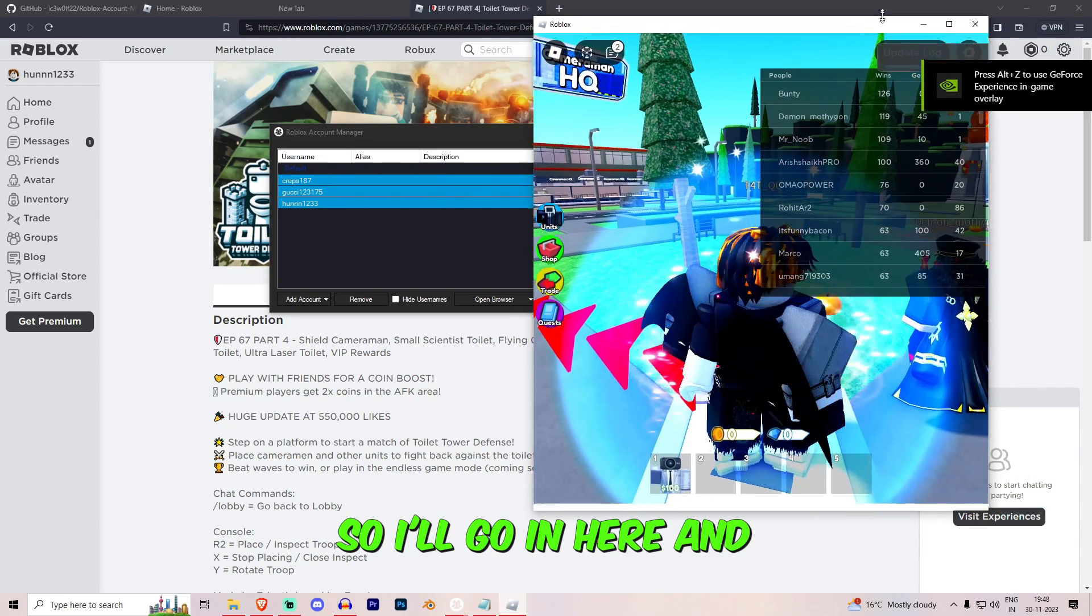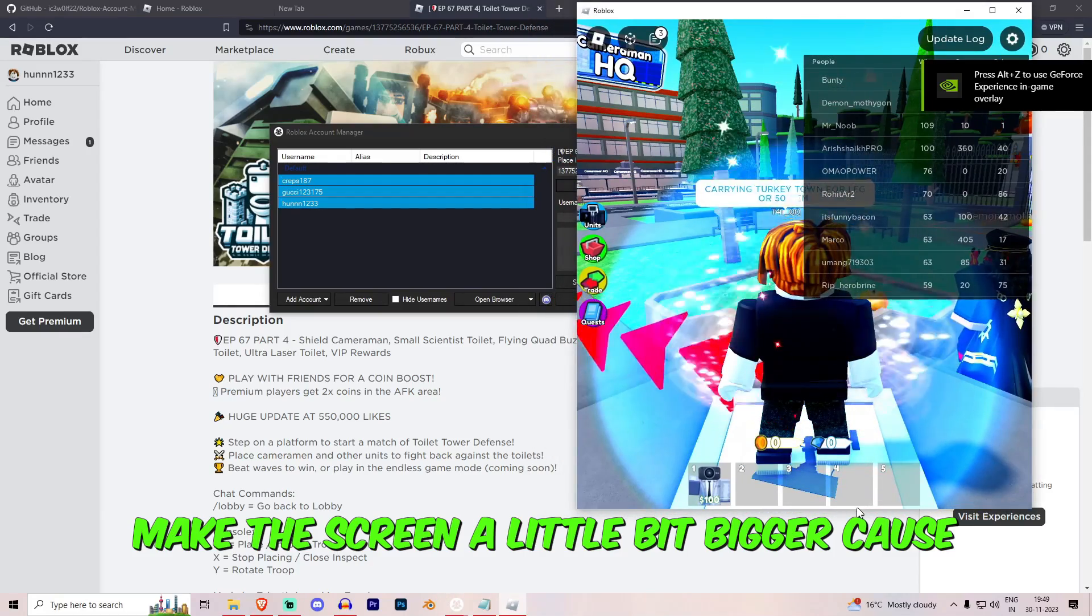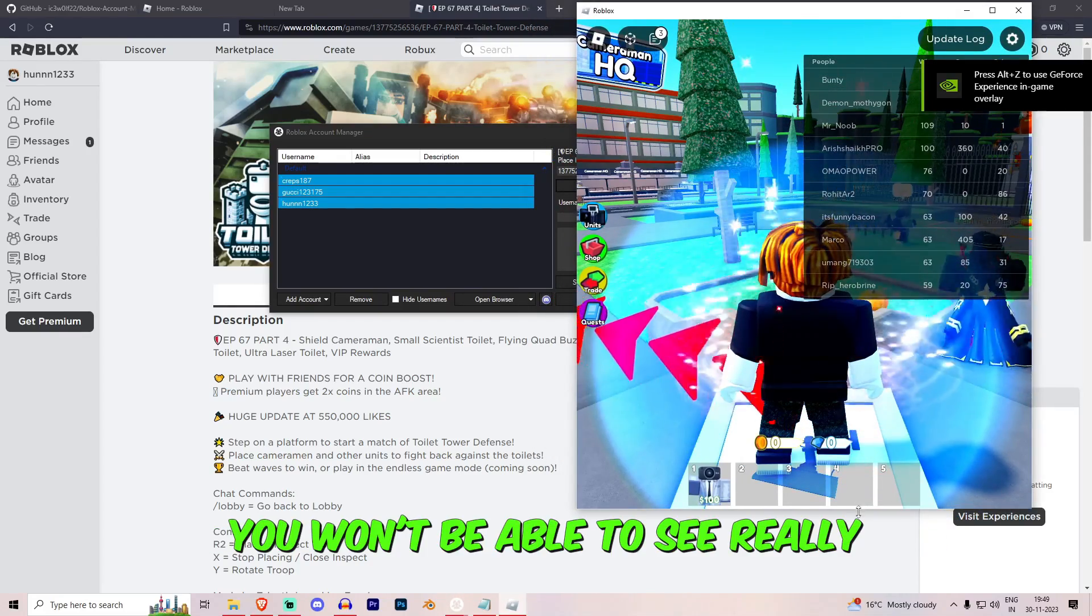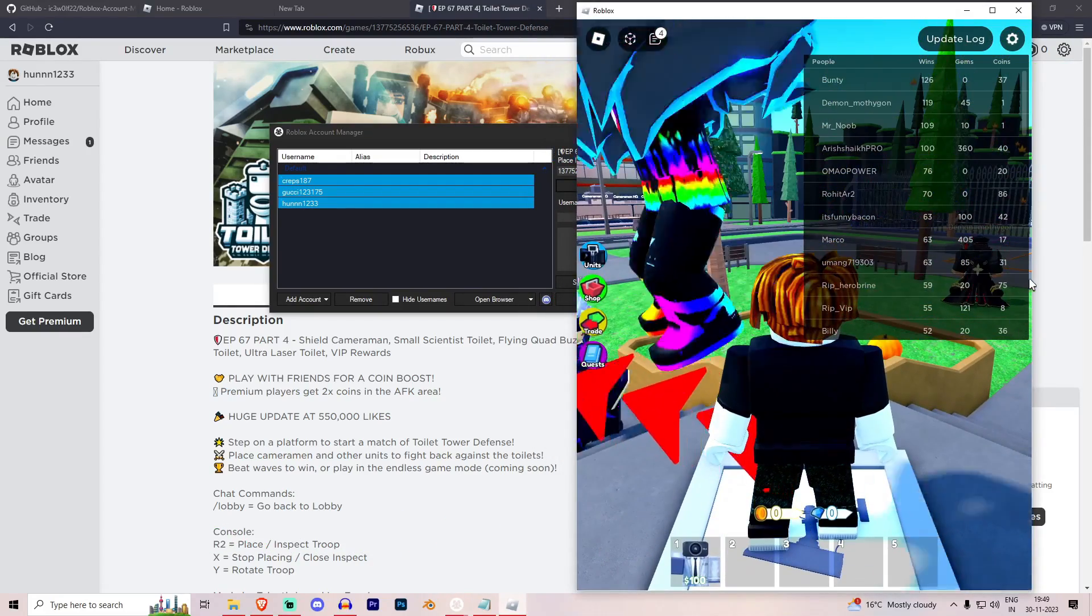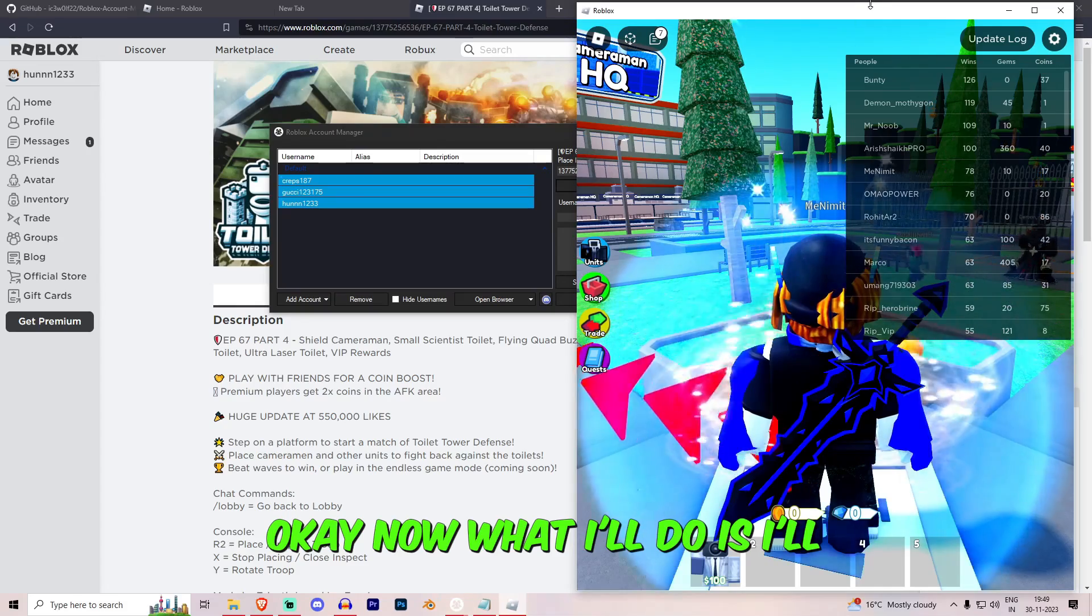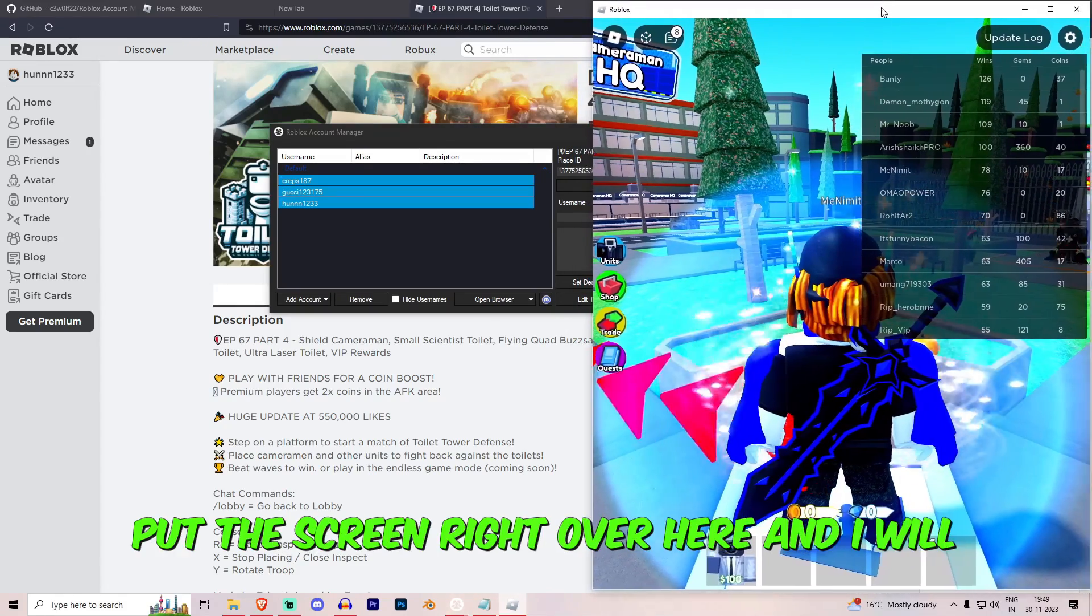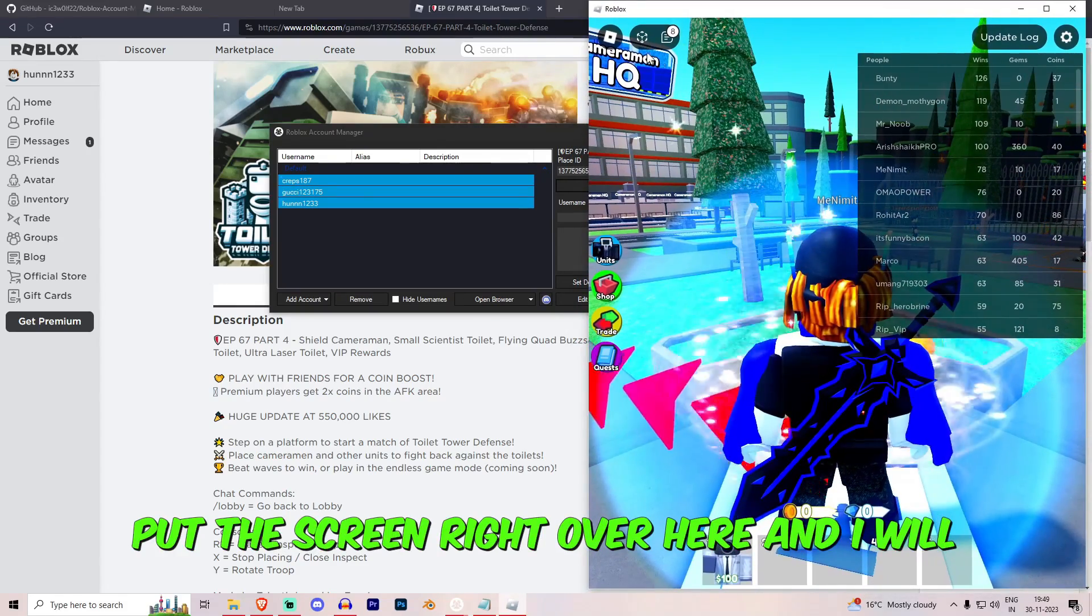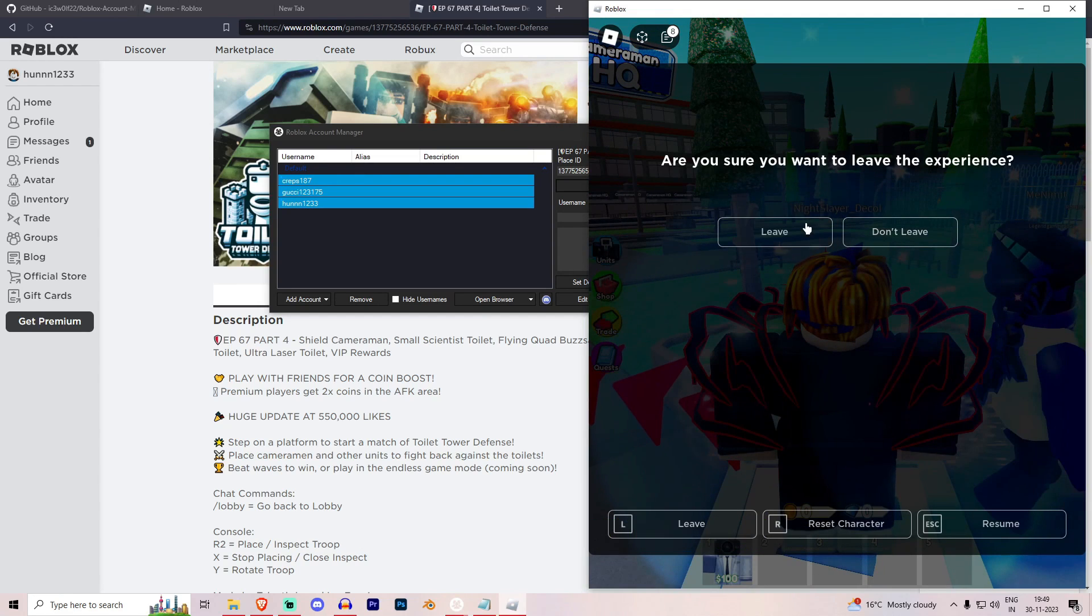What you can do is, the first one will go in. It's Crepes so I'll go in here and I'll make the screen a little bit bigger because you won't be able to see really. Okay.